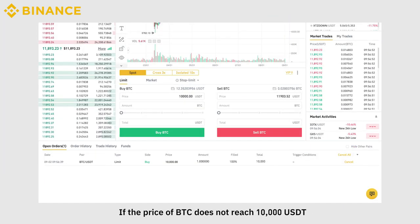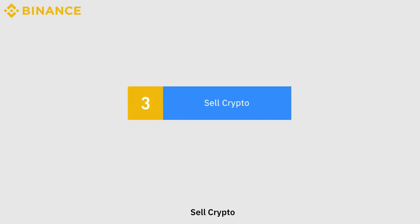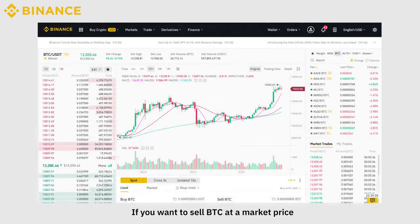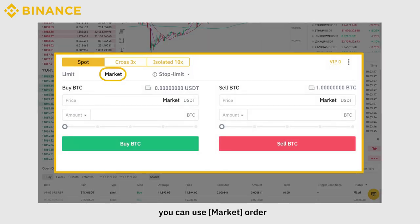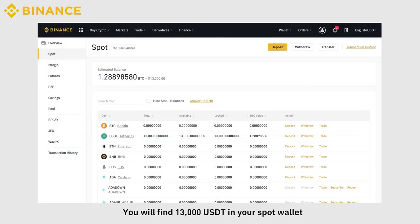If the price of BTC does not reach 10,000 USDT, or you no longer want to wait on the order, you can click Cancel to cancel your order. To sell crypto, if you want to sell BTC at a market price, you can use a Market Order. Enter the selling quantity to complete the transaction instantly, and you will find 13,000 USDT in your spot wallet.